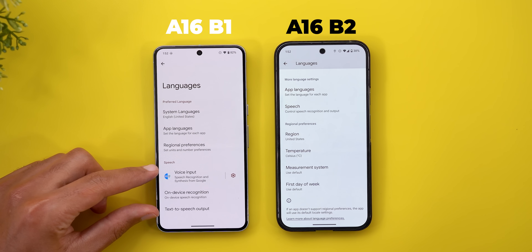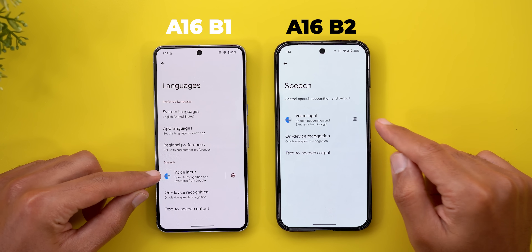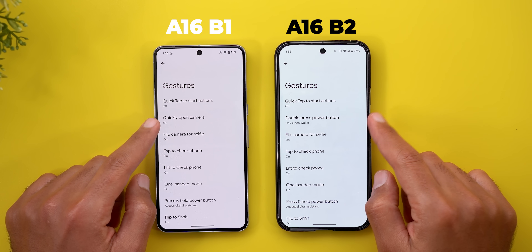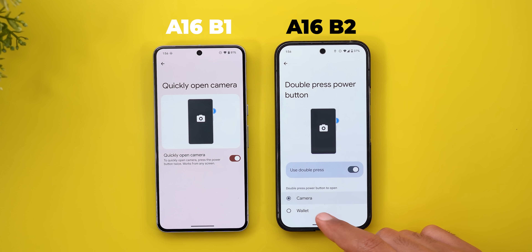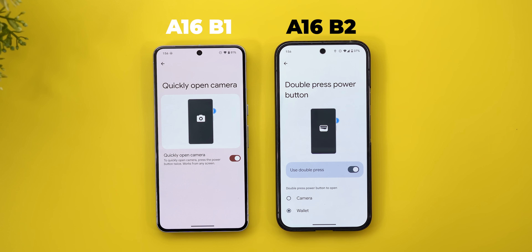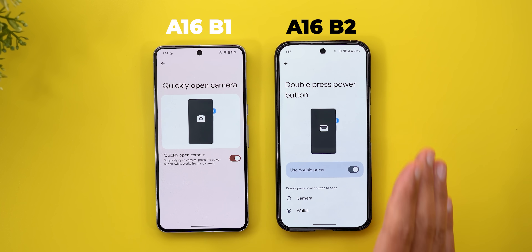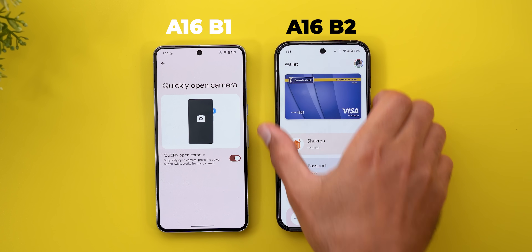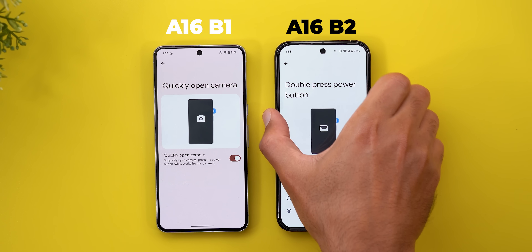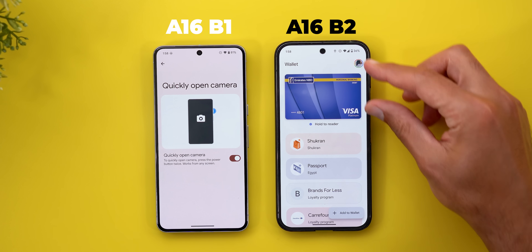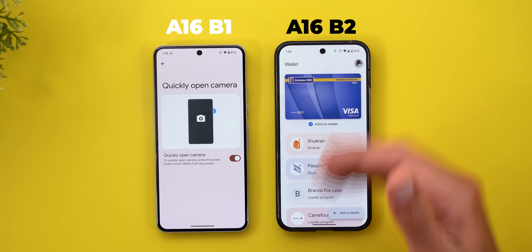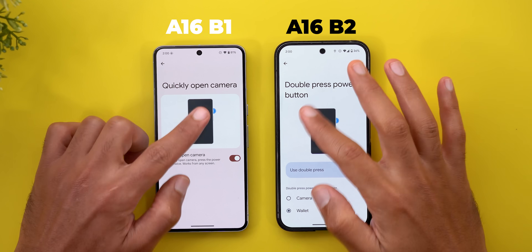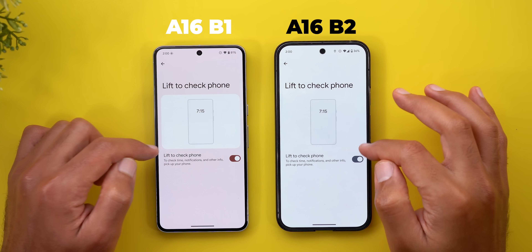Google also removed the Speech category, making it a menu item instead. The most exciting change is under Gestures: "Quickly open camera" is now called "Double press power button," and you can now choose between opening the Camera or Wallet. However, it's a bit buggy — it sometimes locks the phone before opening the Wallet. Also, the container around the graphical representations of features in the Gestures menu has been removed.